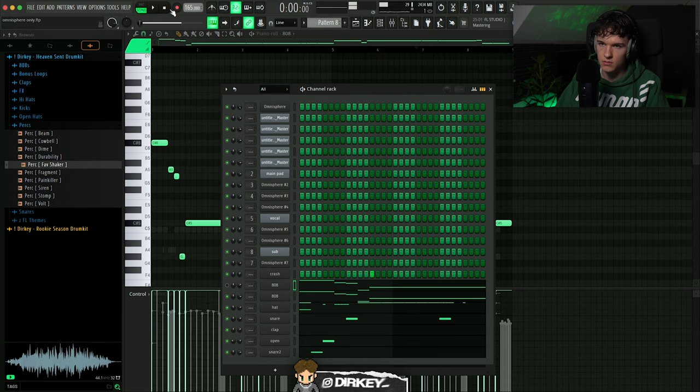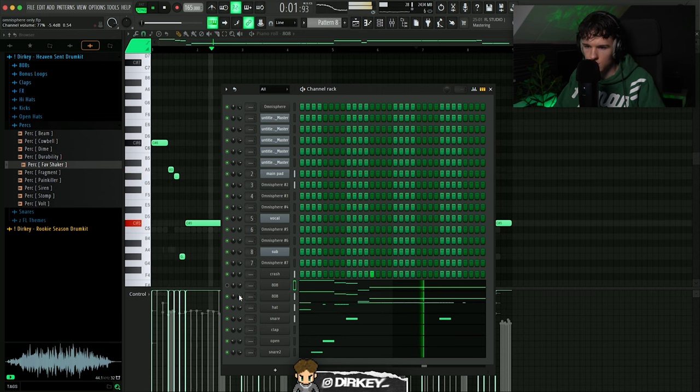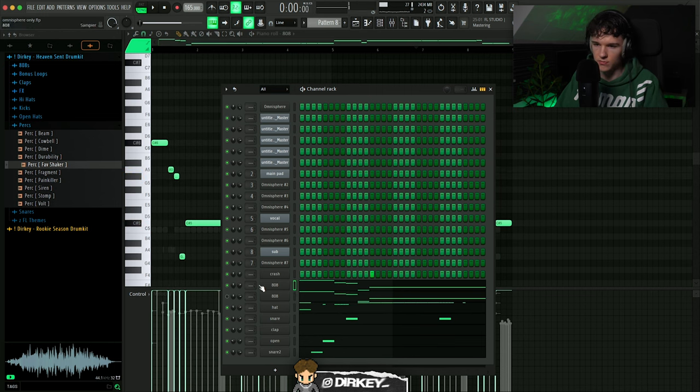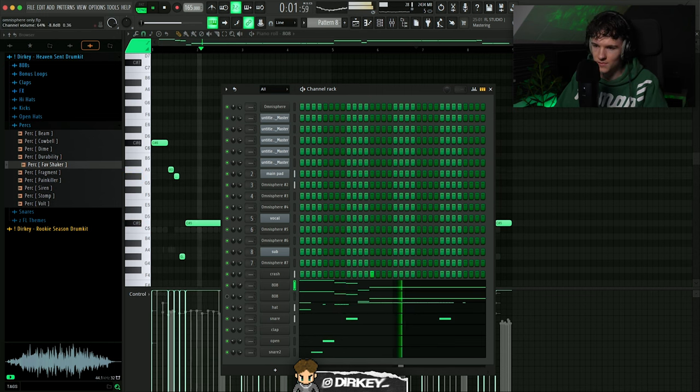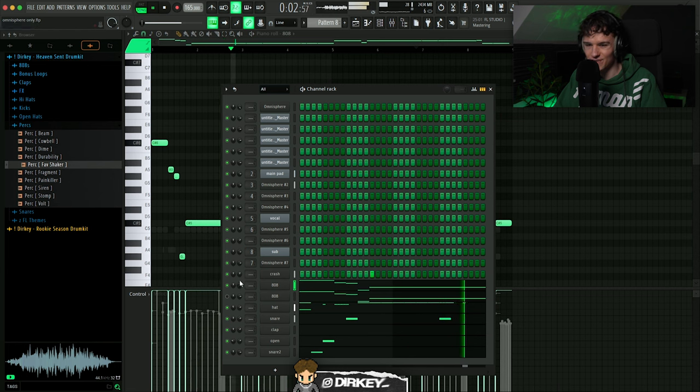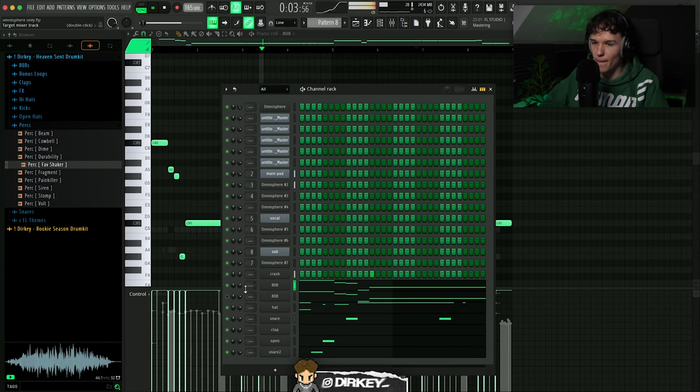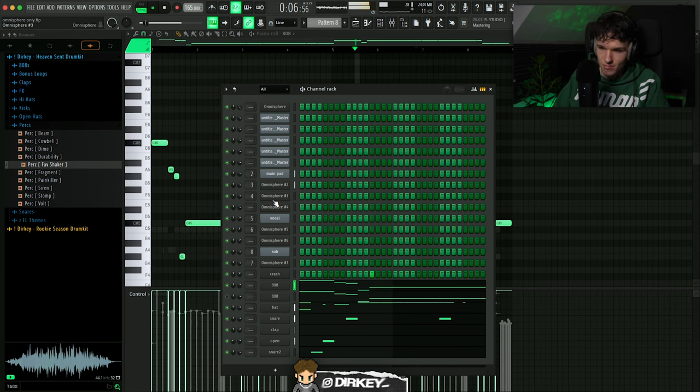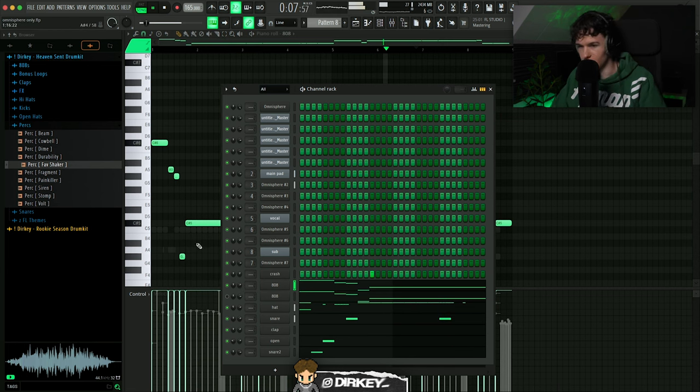I mean, we gotta alternate between the two bro, like they both sound good. This shit for reverse, this one for the hook. Bounce crate.